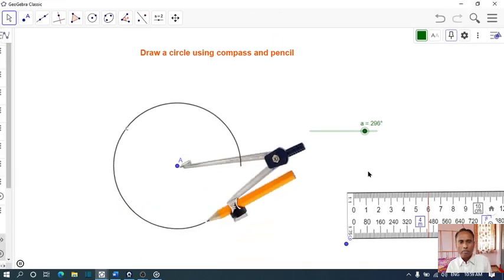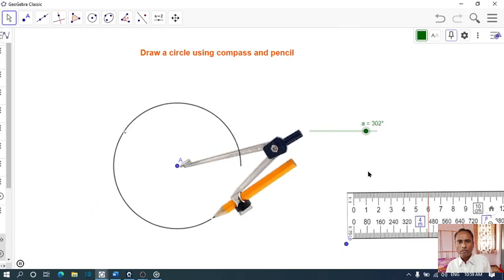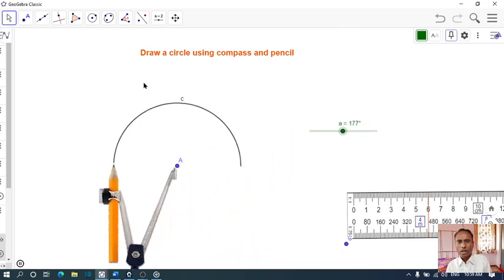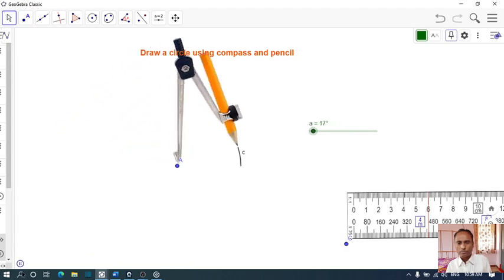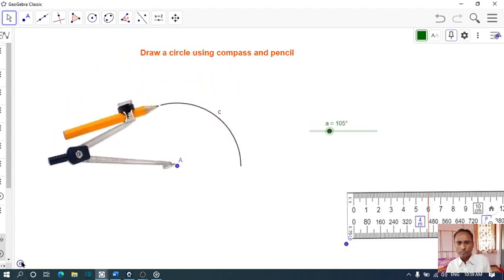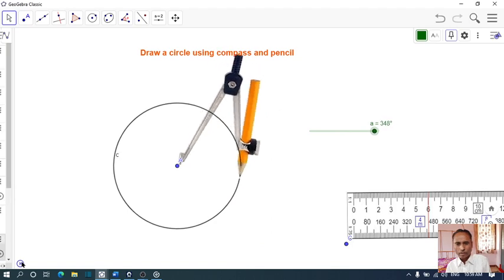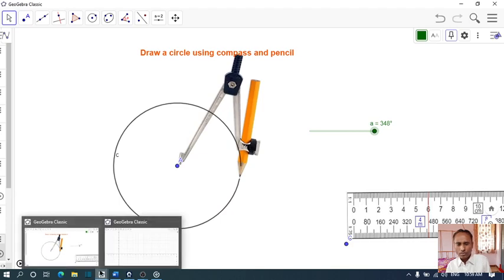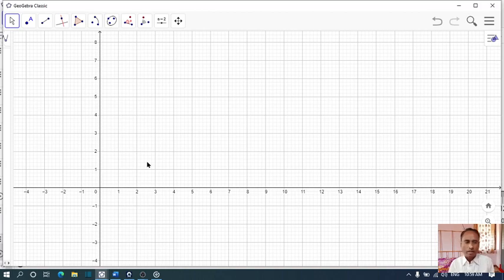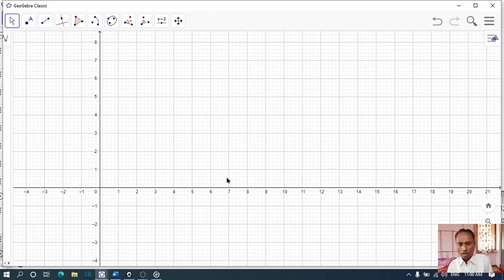Draw a circle using compass and pencil. In the initial stage, when we introduce a circle, we have to demonstrate how to draw a circle using compass and pencil. Let us know how to draw a circle.